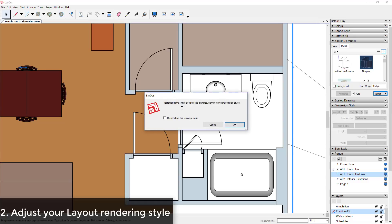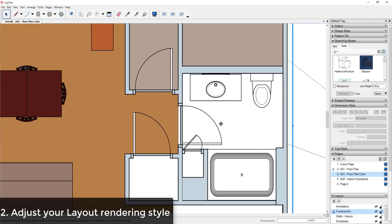It's really good at rendering your lines and making them smooth, but it can't represent the complex styles in your model. For example, if you look, I have this in here showing the materials from my SketchUp model, but they're not rendered in the Vector rendering style.